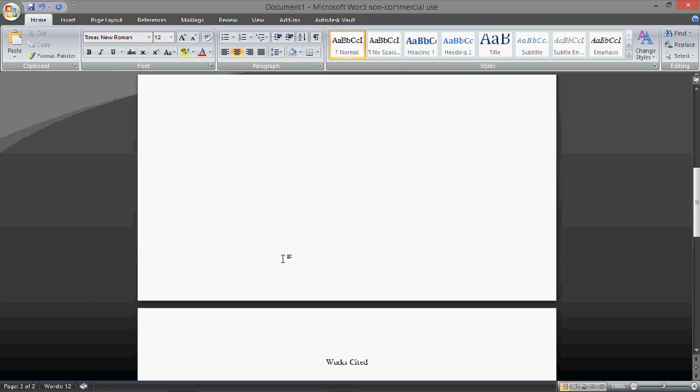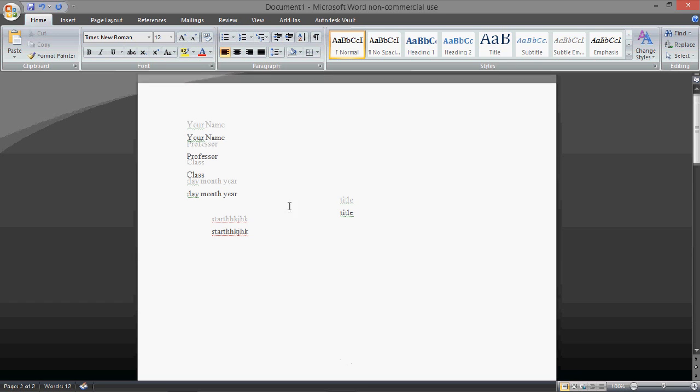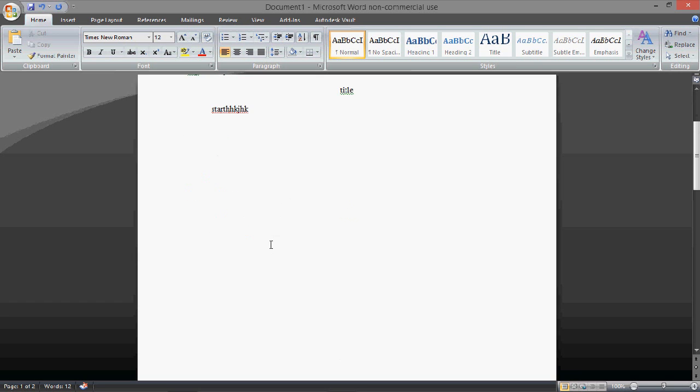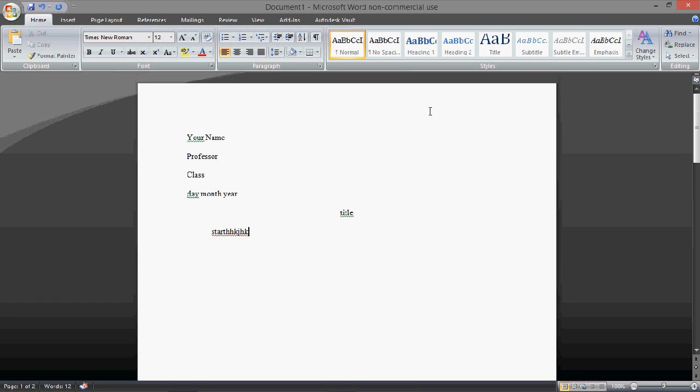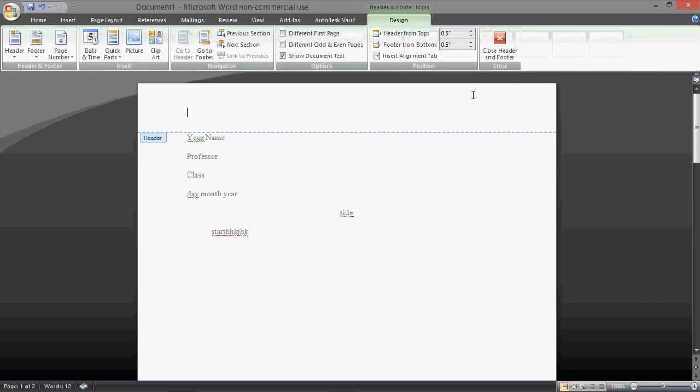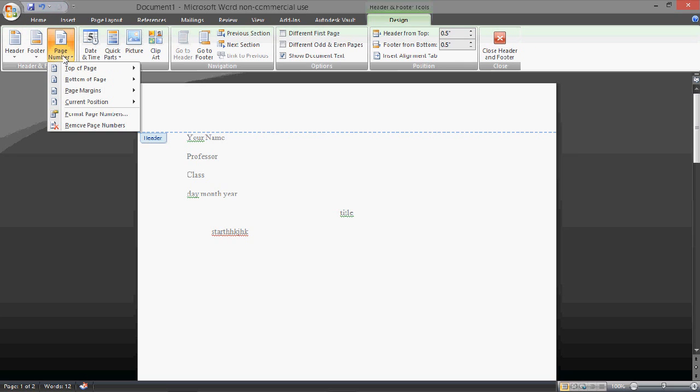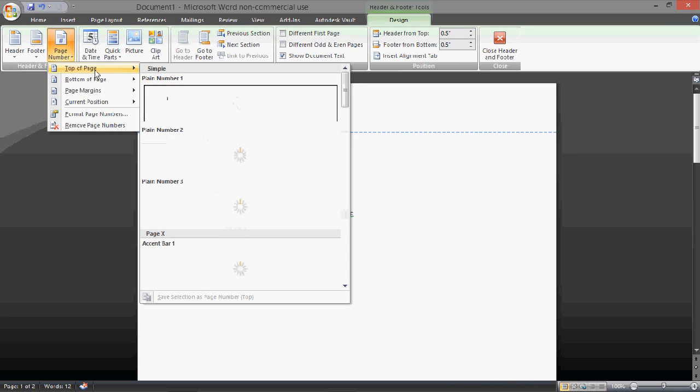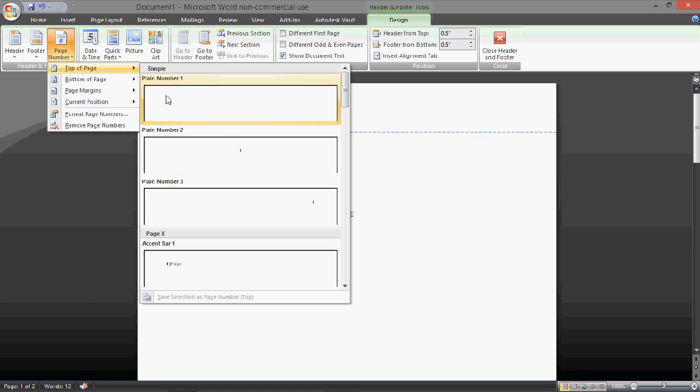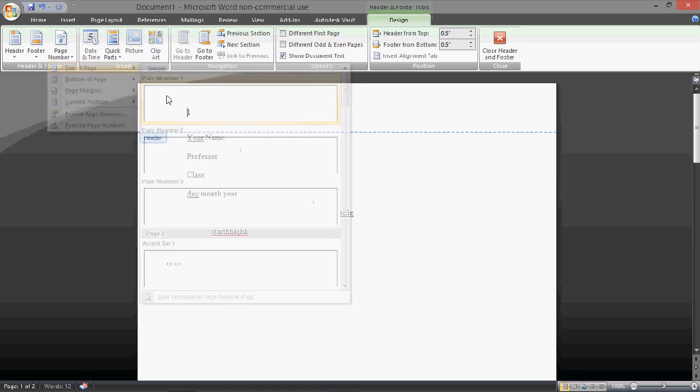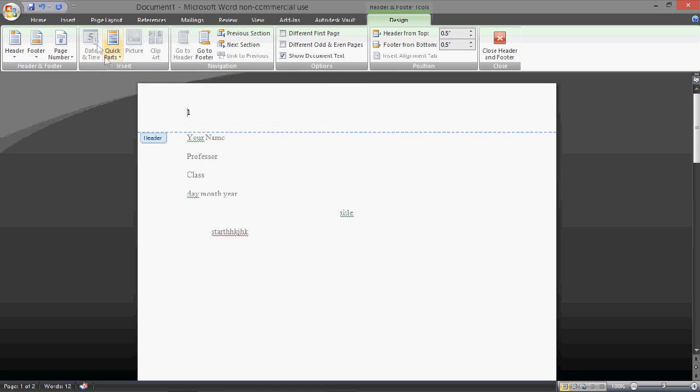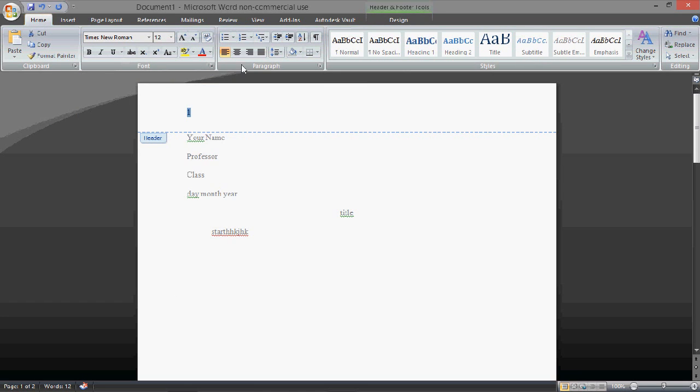Now, you'll also want for the MLA format to have a header with your last name and then the page number. So, you do this by going to insert page number, top of page, then just plain number one, and then you're going to highlight it, move it to the right.